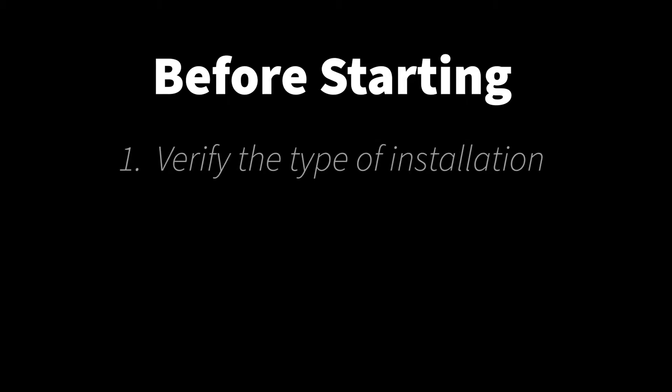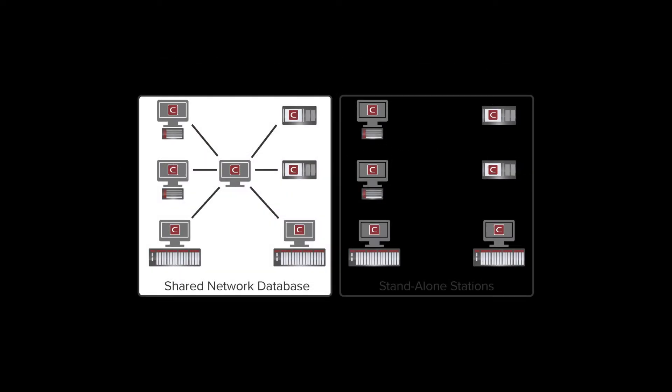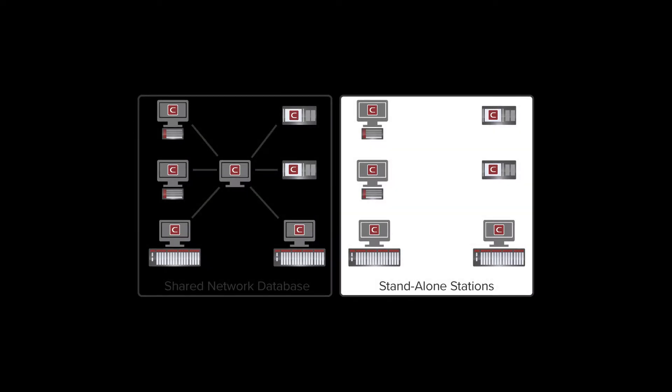Before starting the activation process, there are two key points to consider. First, verify which type of EasyWire installation you're working with. There are two types: test stations that share a network database using the CIRA server software, and test stations that don't, which we'll call stand-alone stations for clarity.